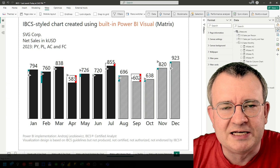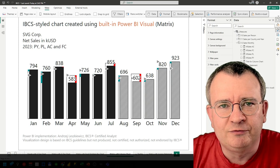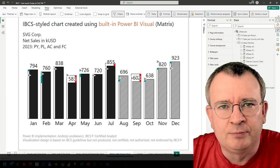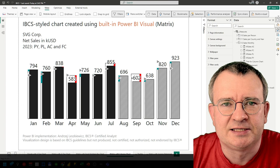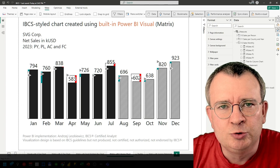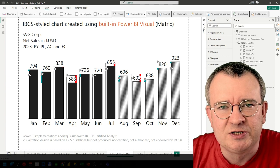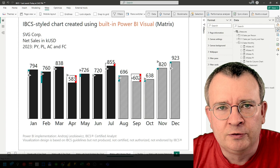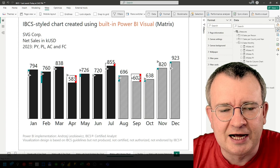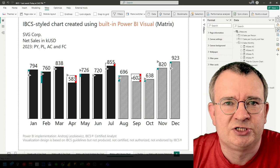Hi everyone. In today's video, I'm going to show you how to build one more IBCS styled chart in Power BI using just the built-in metrics visual. We don't need custom visuals to build this chart.